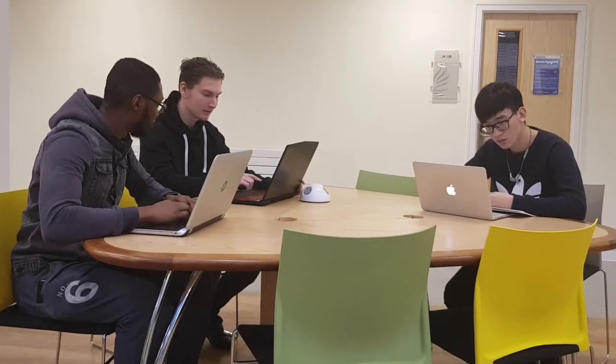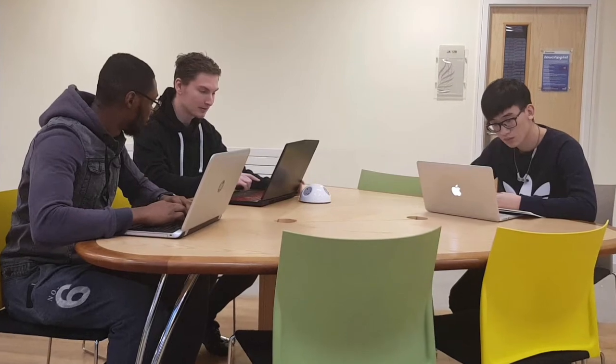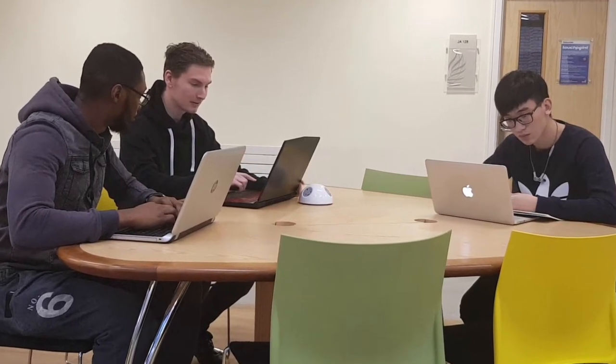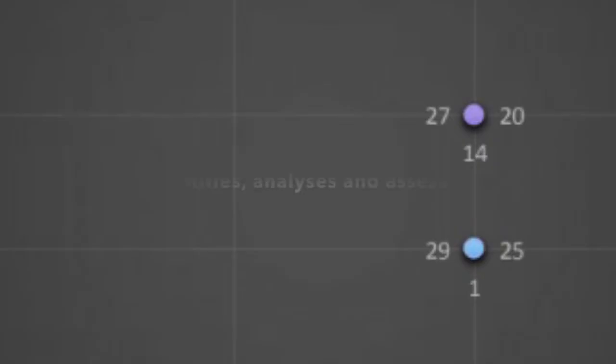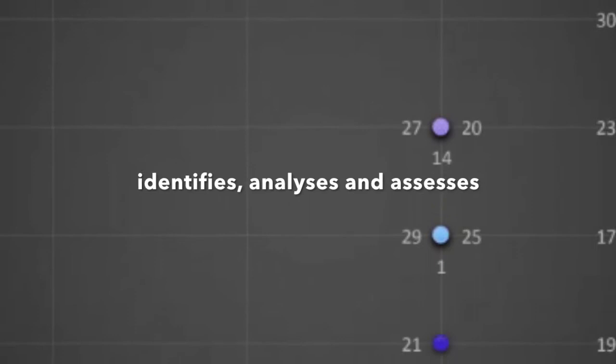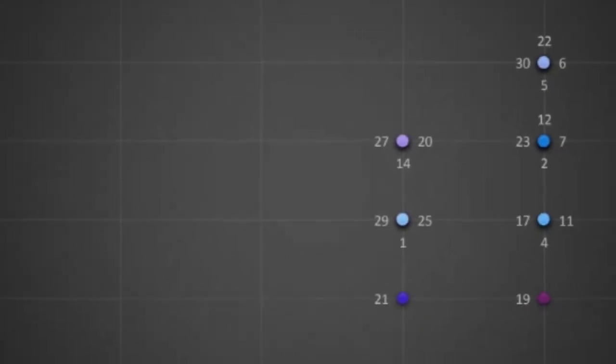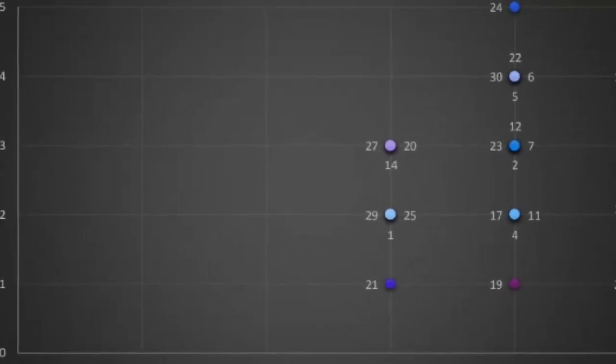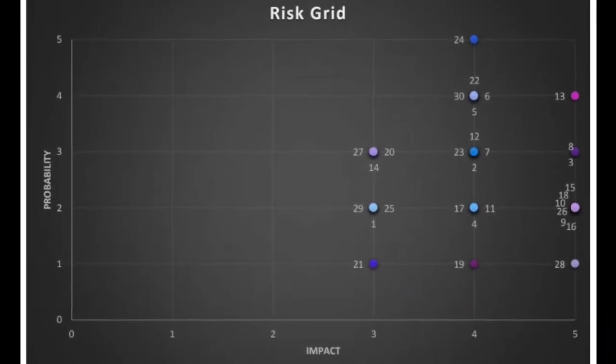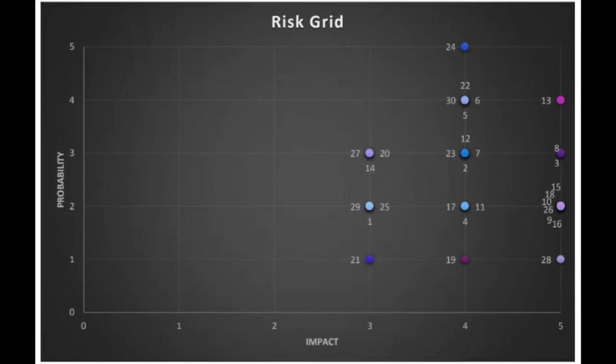The project team developed a project risk analysis and management document which identifies, analyzes, and assesses the probability, impact, and importance of the project risk and also indicates risk ownership.